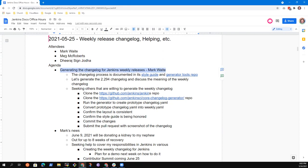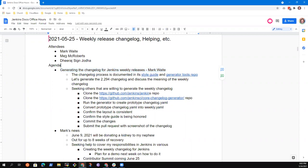All right, so topics that were on my mind. Generating the change log for Jenkins weekly releases. This is an area where I need help, where it would be of real benefit for us to have multiple people able to do this. And so my thought was, let's use today's session as a working session. I can share it with others and say, hey, here's an opportunity.